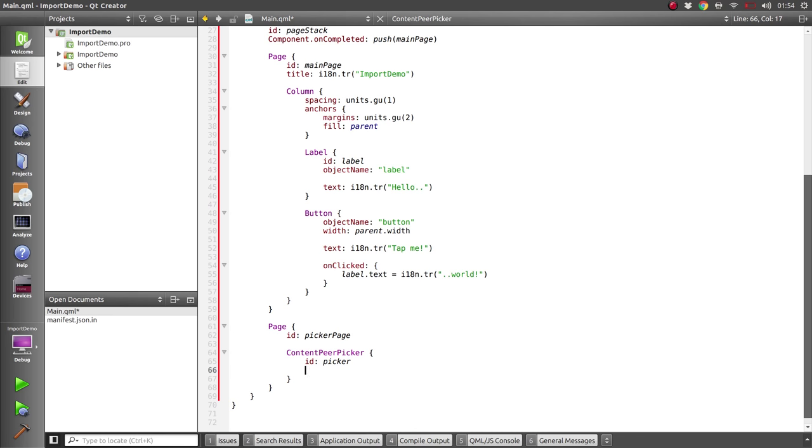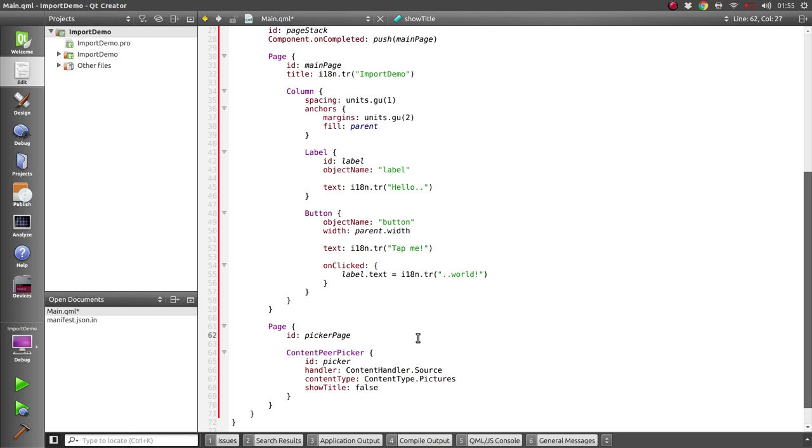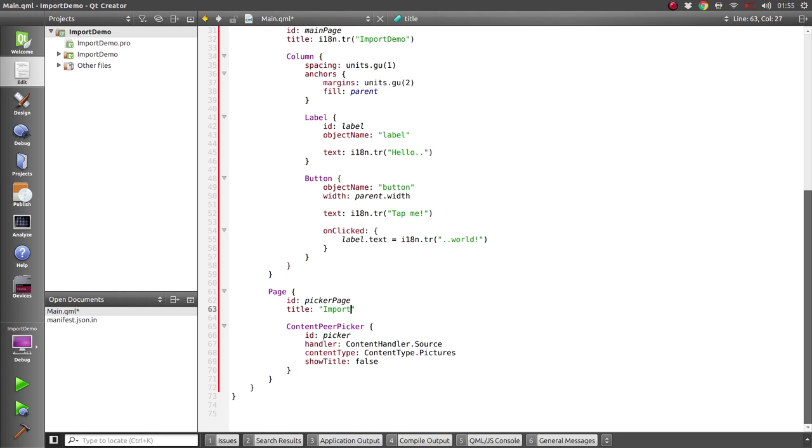So first off, because we want to import content from another app, we tell it that the handle we want is a content handler of type source and the content type we're interested in is pictures. And we'll also use the show title property as false because we're going to set our own title here. The content peer picker can provide its own titles but we don't want to use those here.